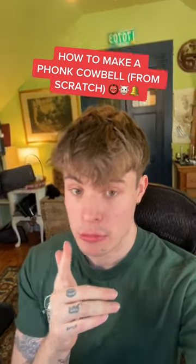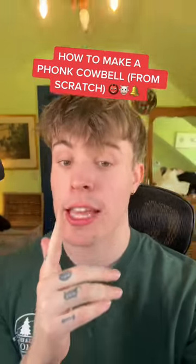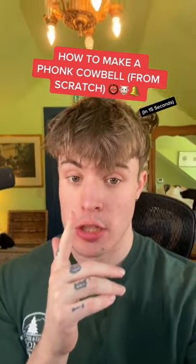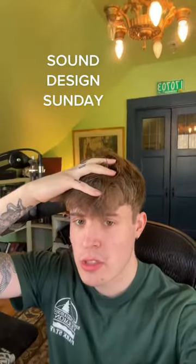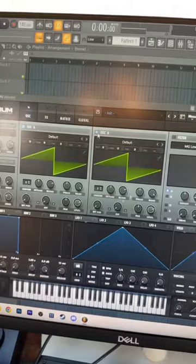Here's how to make a funk cowbell from scratch in less than 15 seconds. Welcome to Sound Design Sunday.